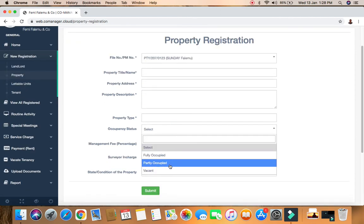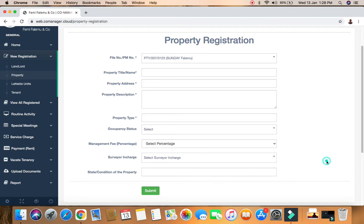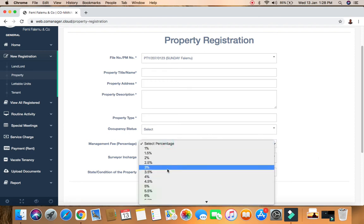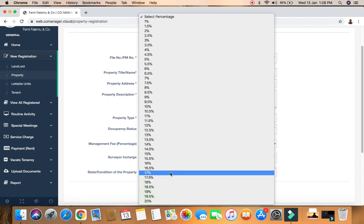You'll indicate whether it is partly or fully occupied, or vacant. The next thing is to specify the management fee - how much are you charging on that property? If it is 10% or 5%, you can scroll up to 20%. Some people may charge 20%, but most commonly it's around 5% to 10%.